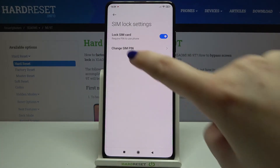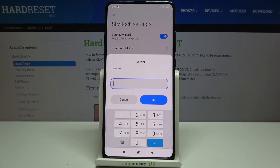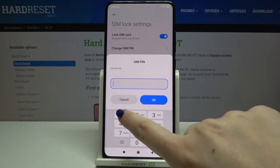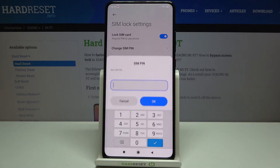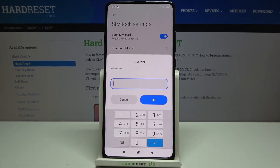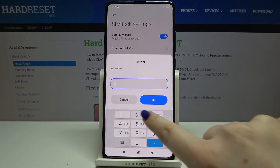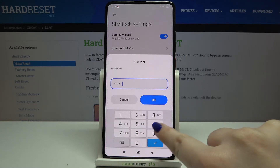Simply tap on it. Now we have to enter the current PIN, so let me do it. Tap on OK, and now we have to enter the new SIM PIN.